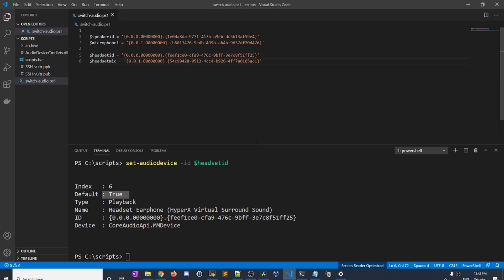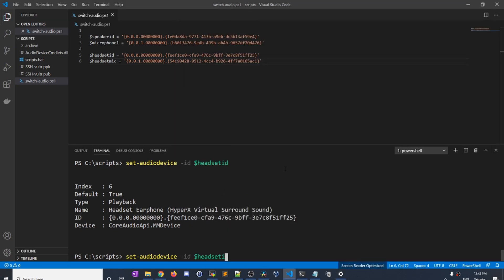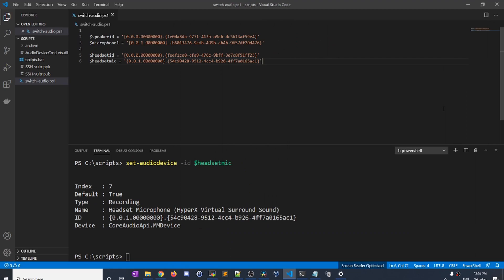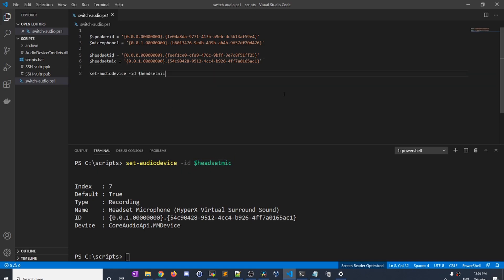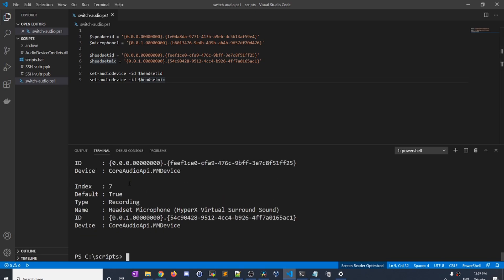And I could do the same for the recording device. We can see it's set to the microphone. If I change it to headset mic, you can see it has changed to the headset. So now let's make it so when we run the script, it does this for us automatically. I'm going to take these commands and put them in our script — Set-AudioDevice called twice. Right now we're on speakers and microphone, so let's change it to headset ID and headset mic. Running switch-audio, you can see that it switched both, and checking here, we are set to our headset.